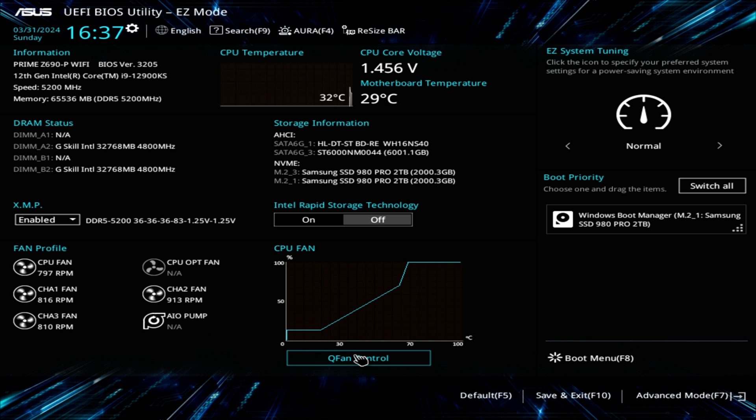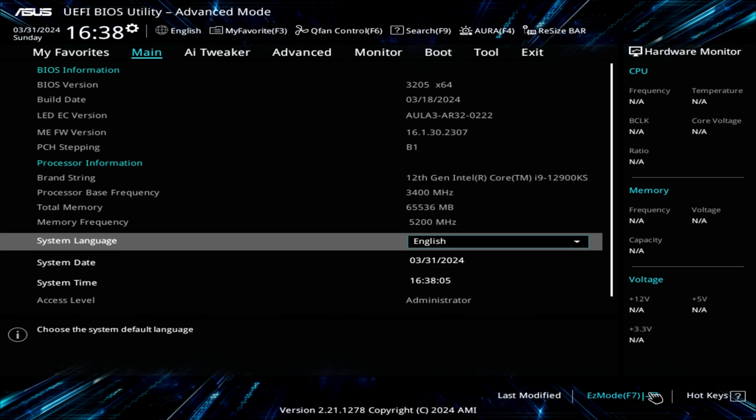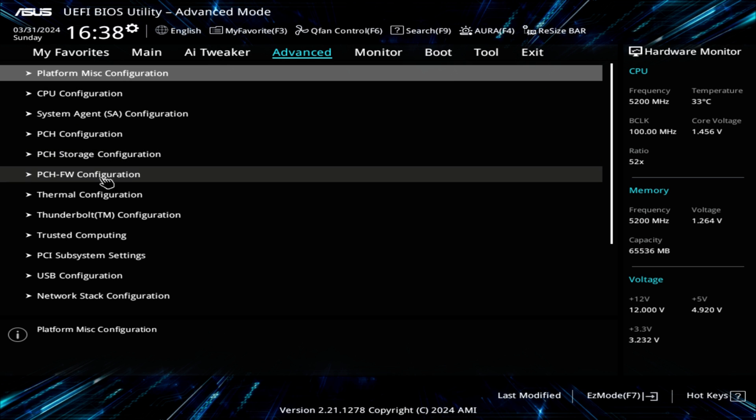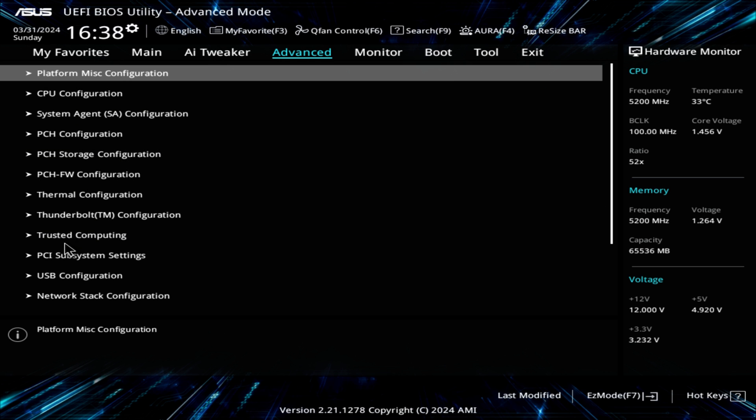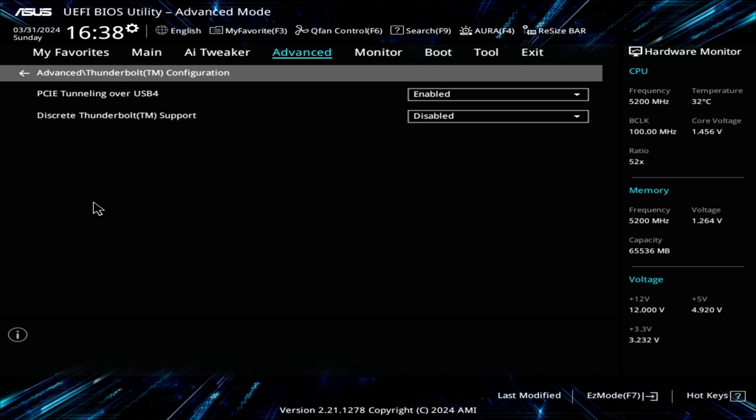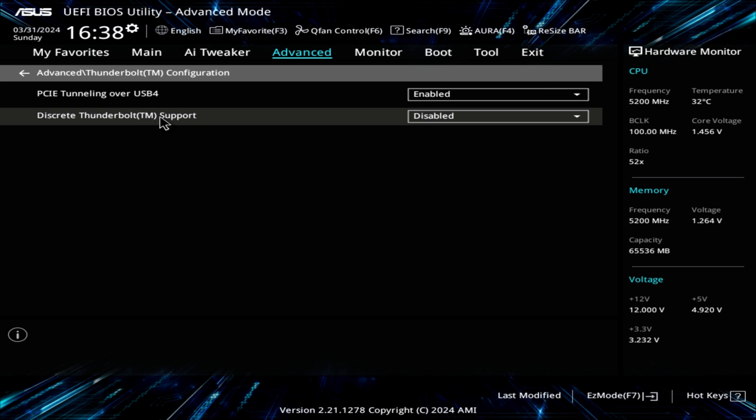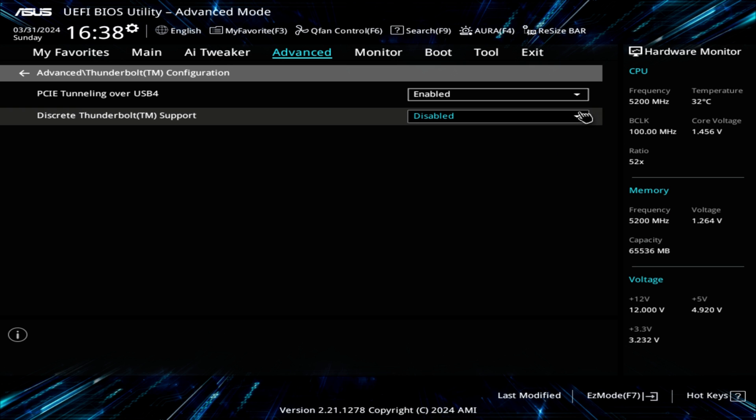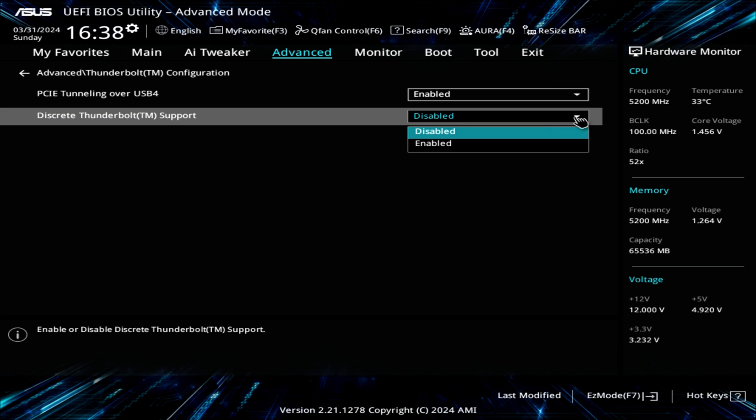The first thing we need to do is go into the BIOS. We have to go into advanced mode. And then under advanced, we hit advanced again. We go down this list and here we go, Thunderbolt. We click on that. Right now, discrete Thunderbolt support is disabled. So I will enable that.